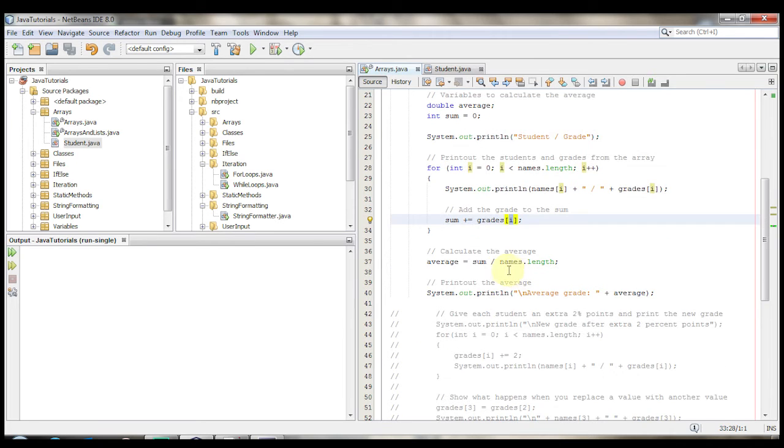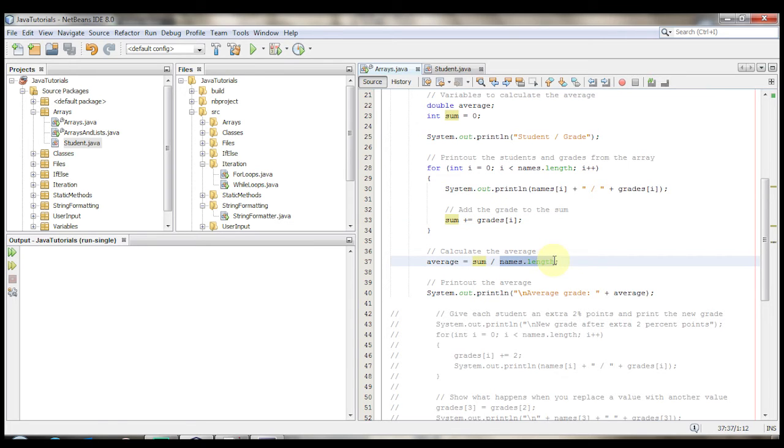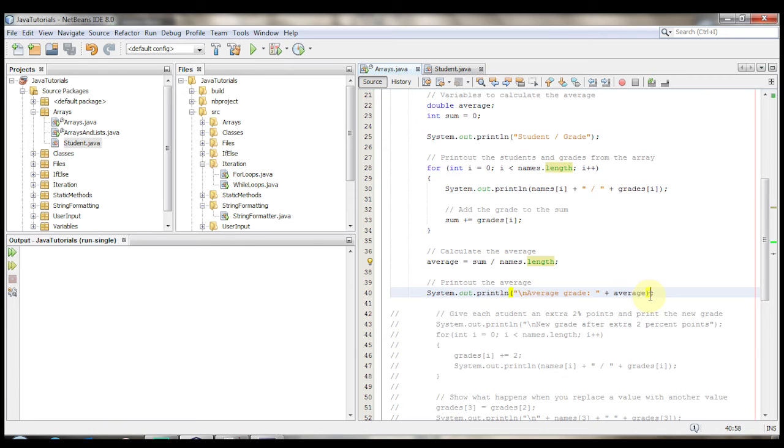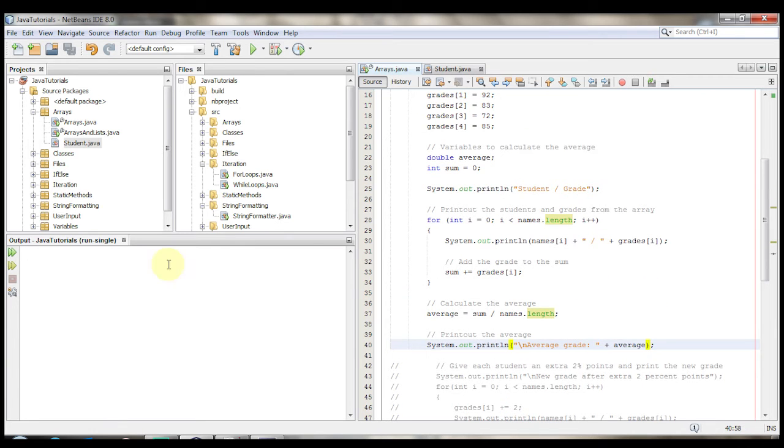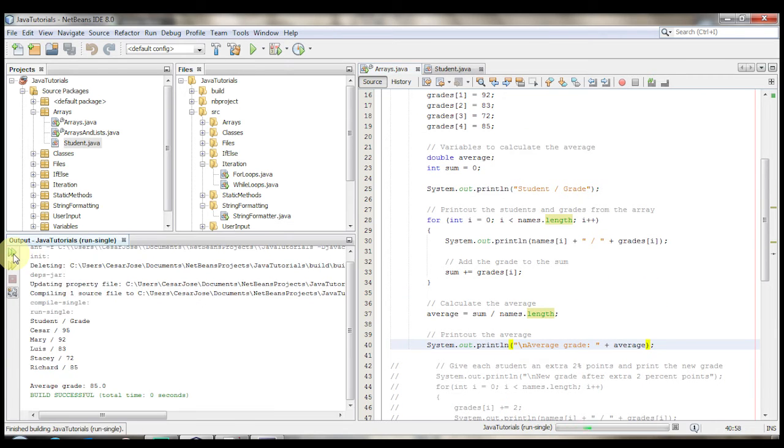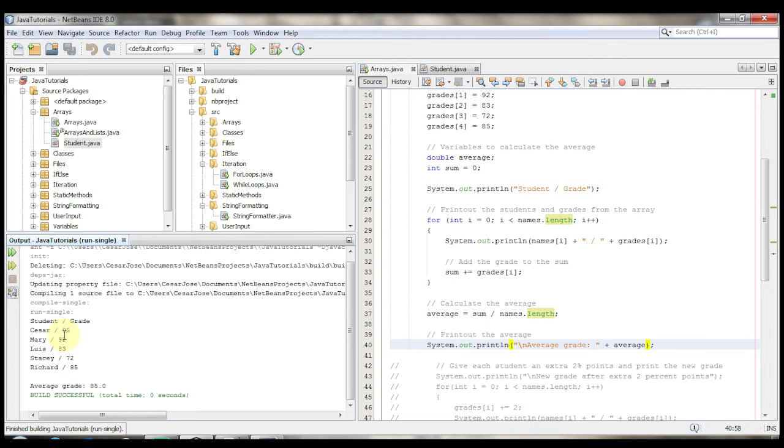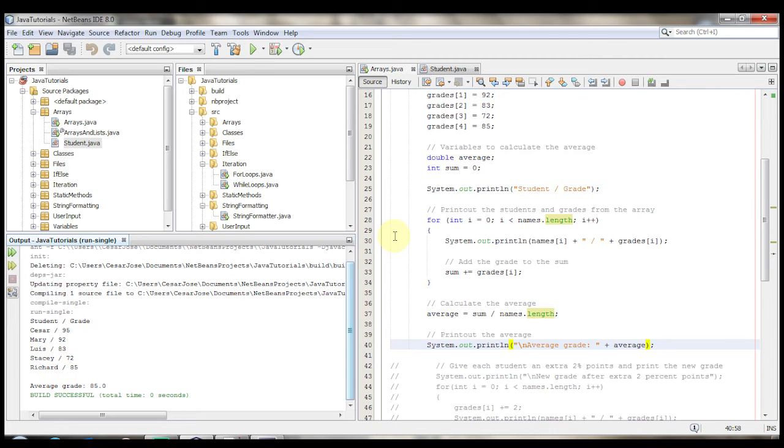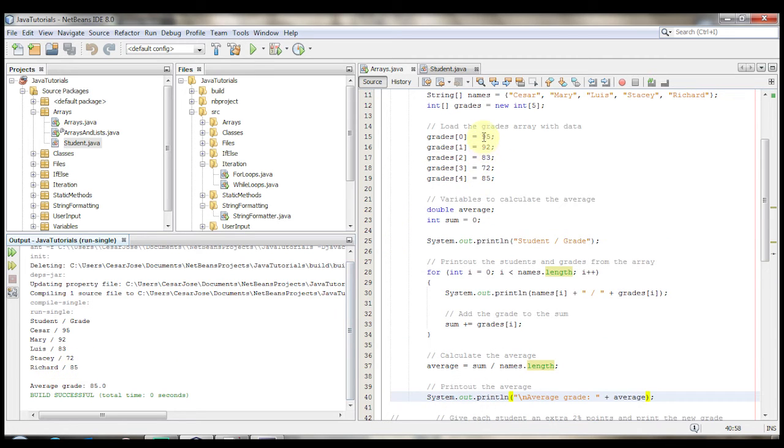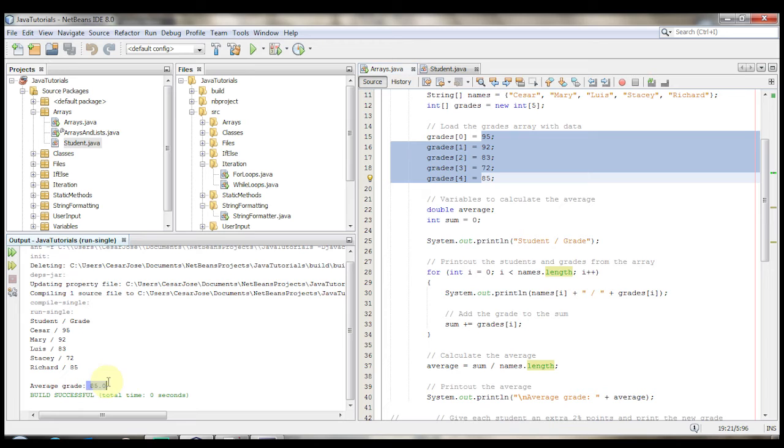this is another way of writing sum gets the value of sum plus. So sum plus equals grades at i. And then we calculate the average. Average is sum divided by the names dot length, which is 5. And then we print it out. Average grade is average. So let's take a look and run it and see what we get. Student grade Caesar 95, Mary 92, Louis 83, Stacy 72, and Richard 85. Just like it is up here. And the average grade is 85.